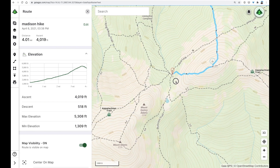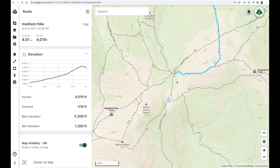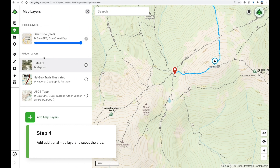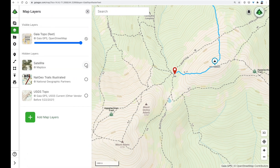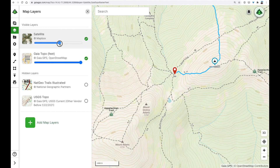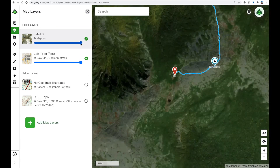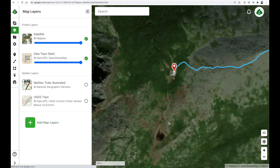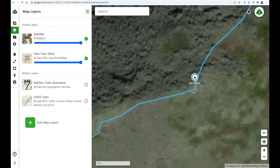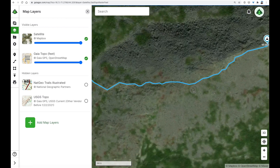If I get up here midday, or a little bit earlier than expected, I might want to do some additional hiking. So let's scout the area by adding some map layers. Over here on the left, we'll click View Map Layers. I'm going to throw on top this satellite imagery layer so we can get a good sense of the terrain. Using the opacity slider to adjust the transparency, I'll make this completely opaque, and zoom in.